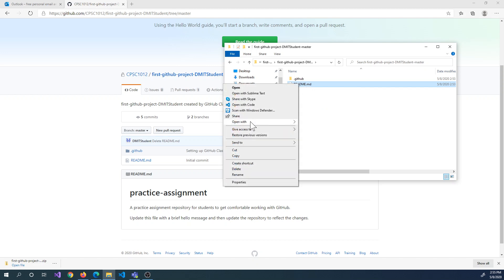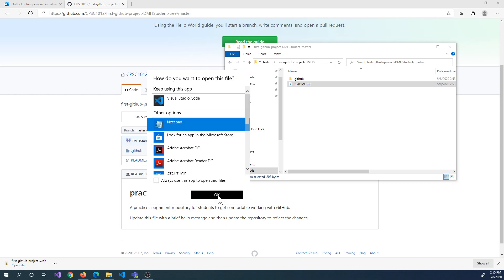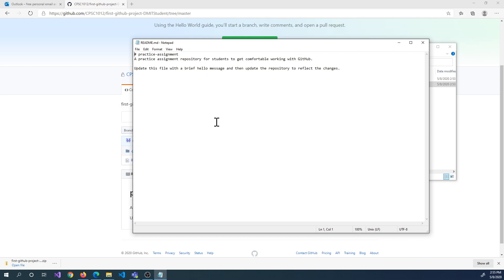I'm just going to right-click and choose open with. If you don't see Notepad show up as an option, just choose another app and you should get a dialog that looks something like this. If you click on more apps, you should get a list of all the different apps available. I'm going to go with Notepad and then click OK. We can see what the contents of this file looks like — it's just plain text. So to make our updates, I'm just going to go to the end of the file and enter a little hello message from DMIT student. I'll just say here, this is my update. And then I'm going to save that. Now I've made changes to my project.